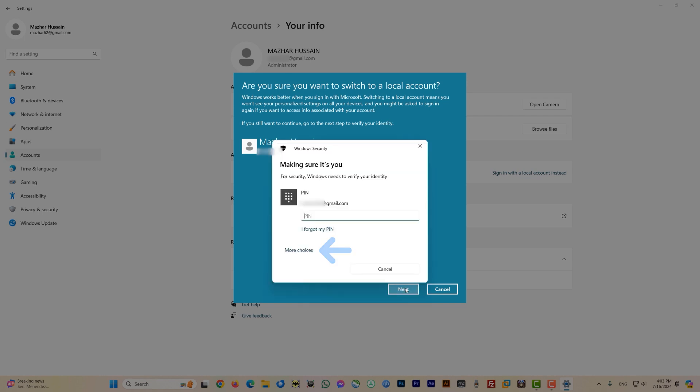It will bring up a verification pop-up. You can enter your PIN here, or click on the 'More choices' button to see password options as well. I will use the PIN, so just click on the PIN area and enter your PIN, then hit Enter.